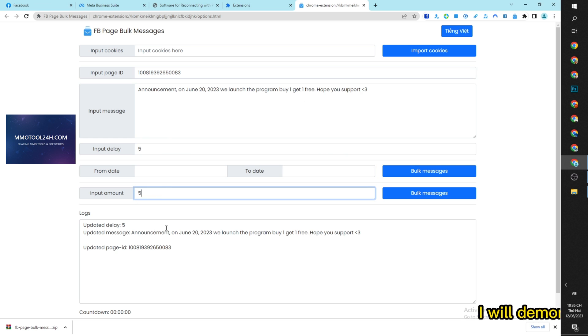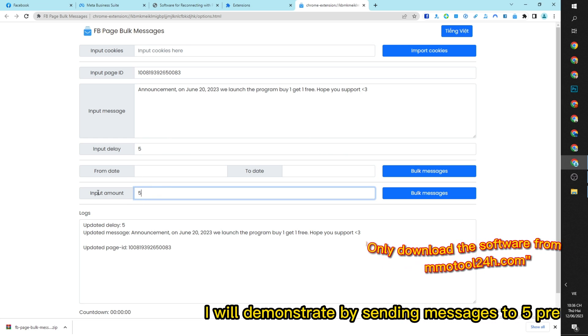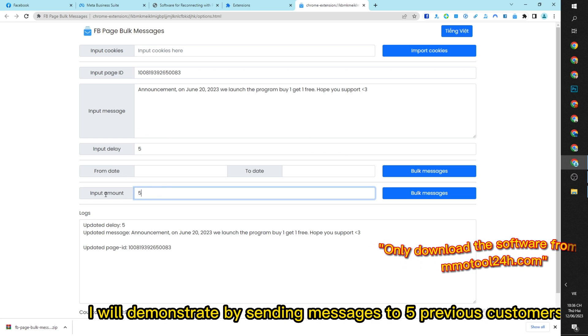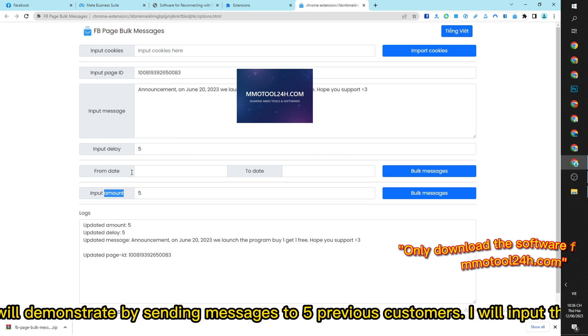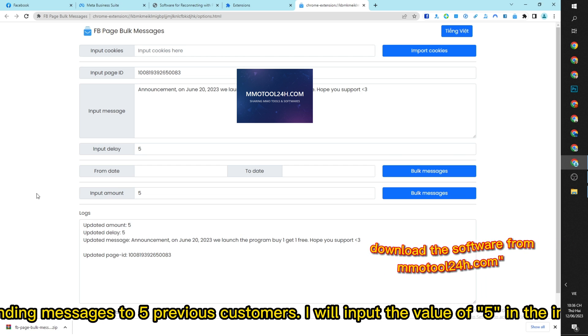I will demonstrate by sending messages to 5 previous customers. I will input the value of 5 in the input amount field.